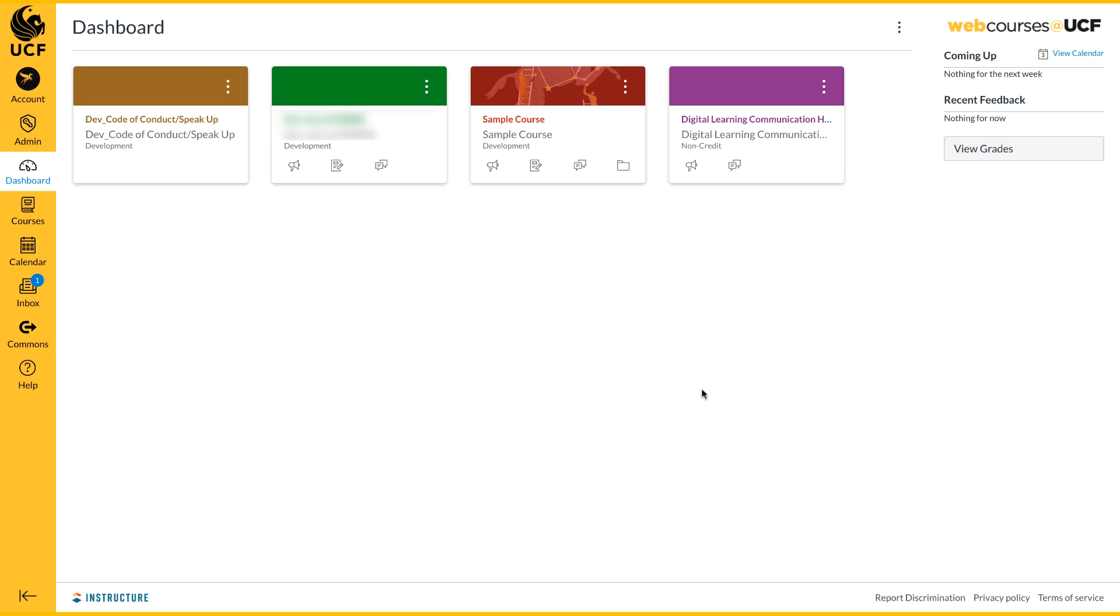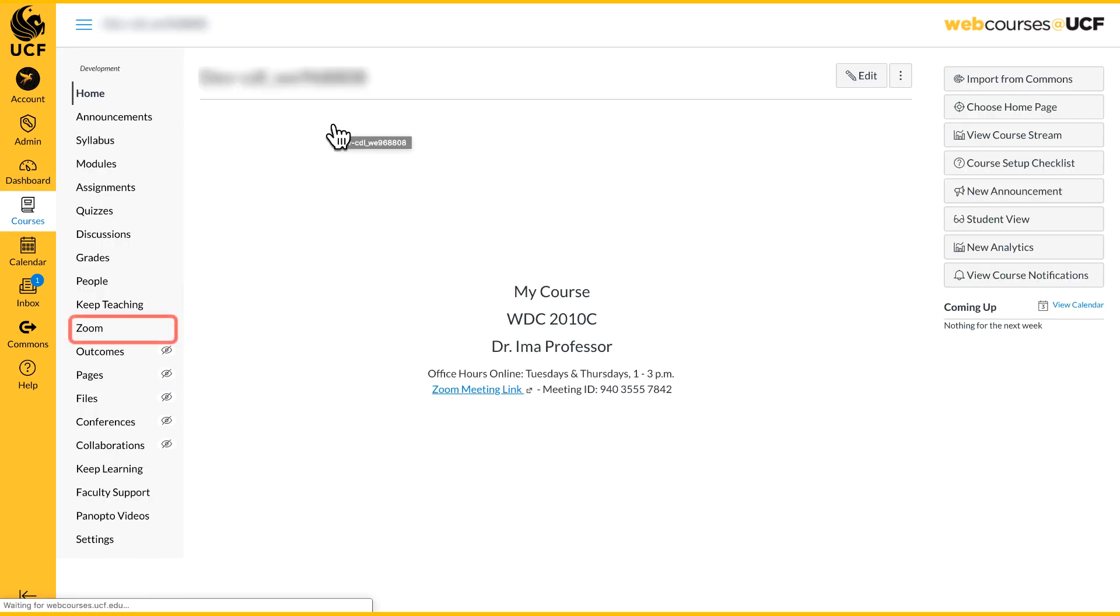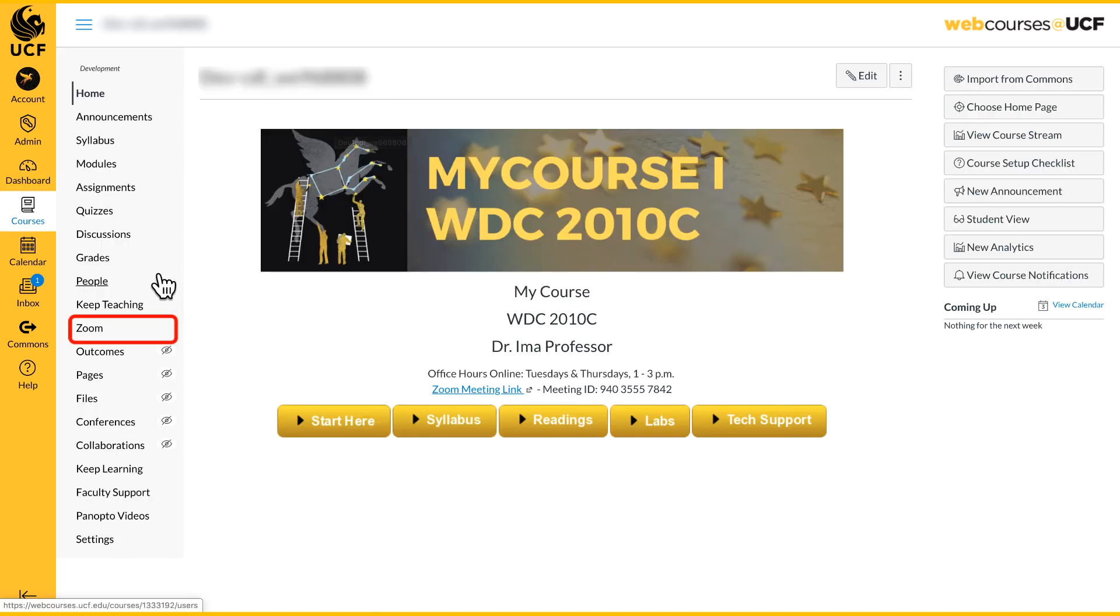To set up remote office hours, go into your course and select Zoom from your navigation menu.